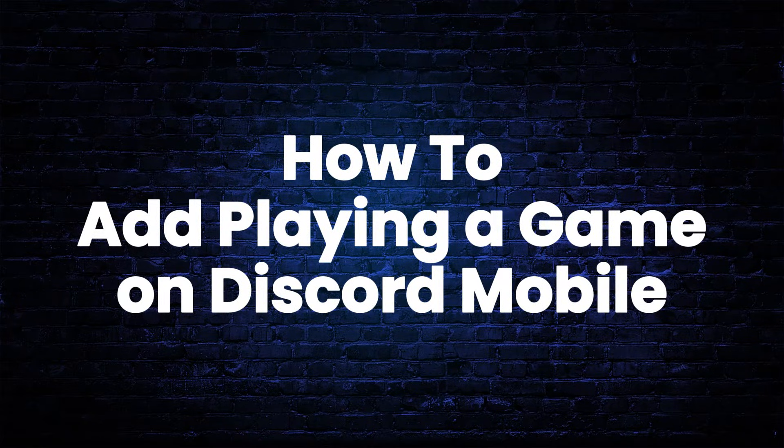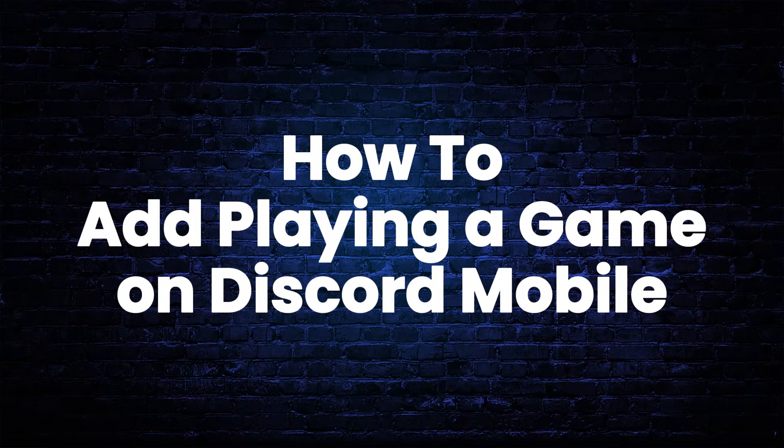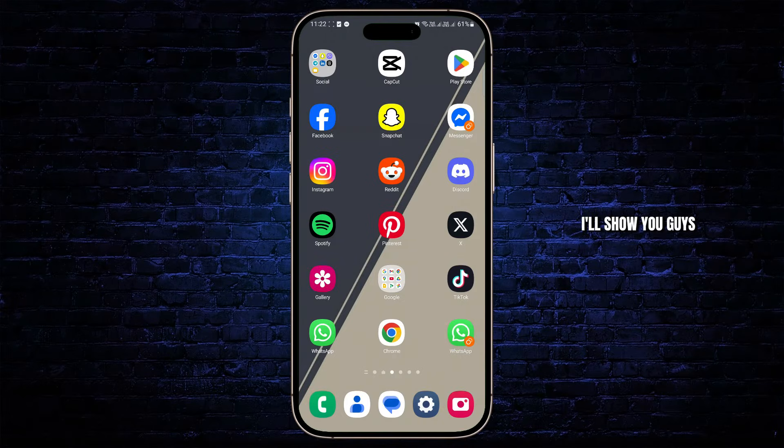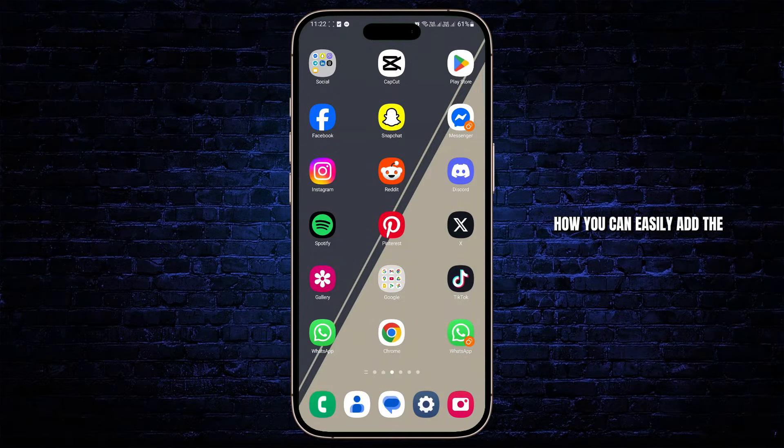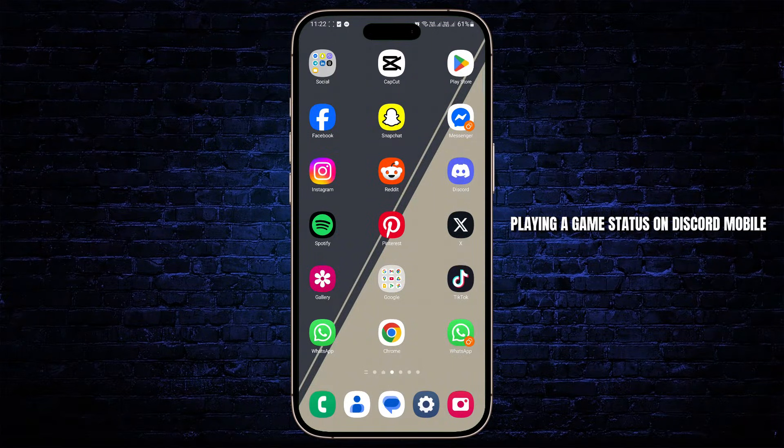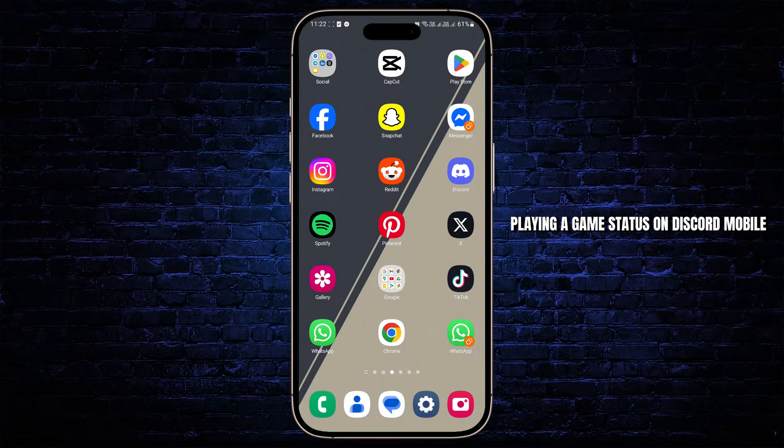How to add playing a game status on Discord mobile. Hey everybody, in this tutorial I'll show you guys how you can easily add the playing a game status on Discord mobile.